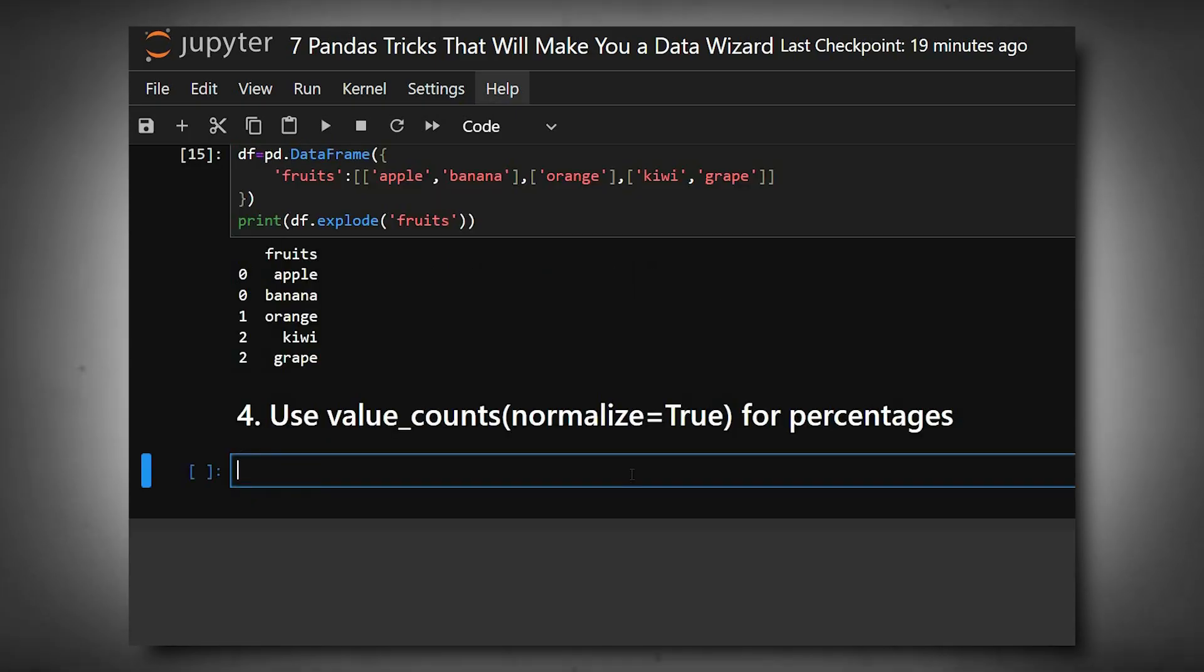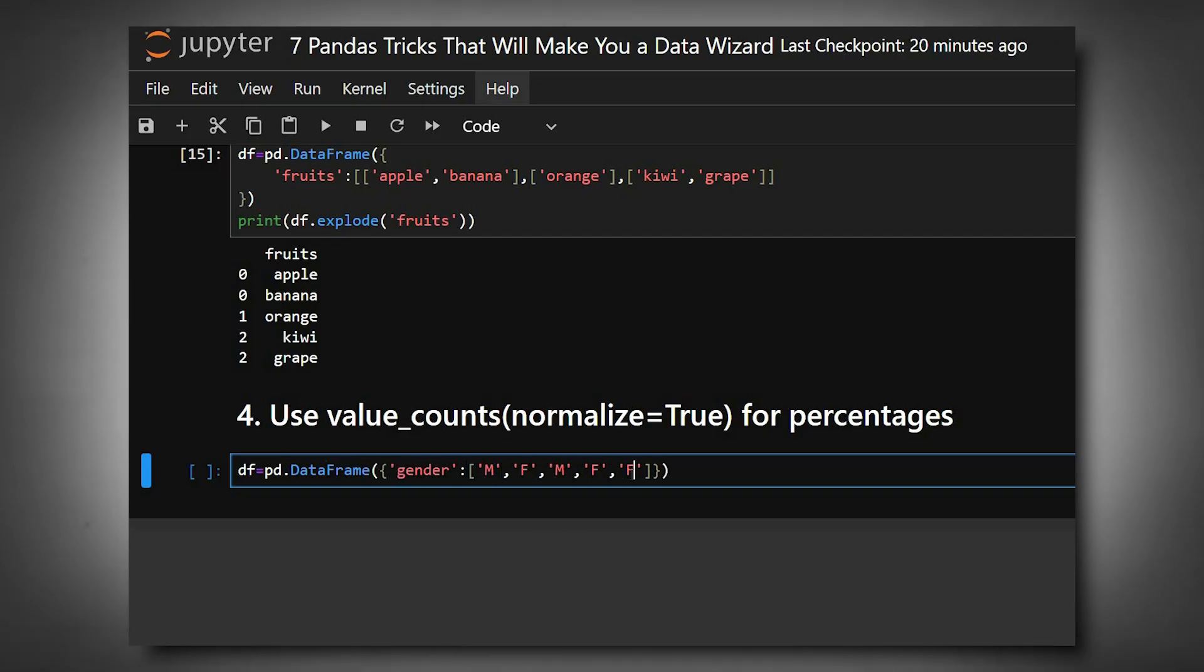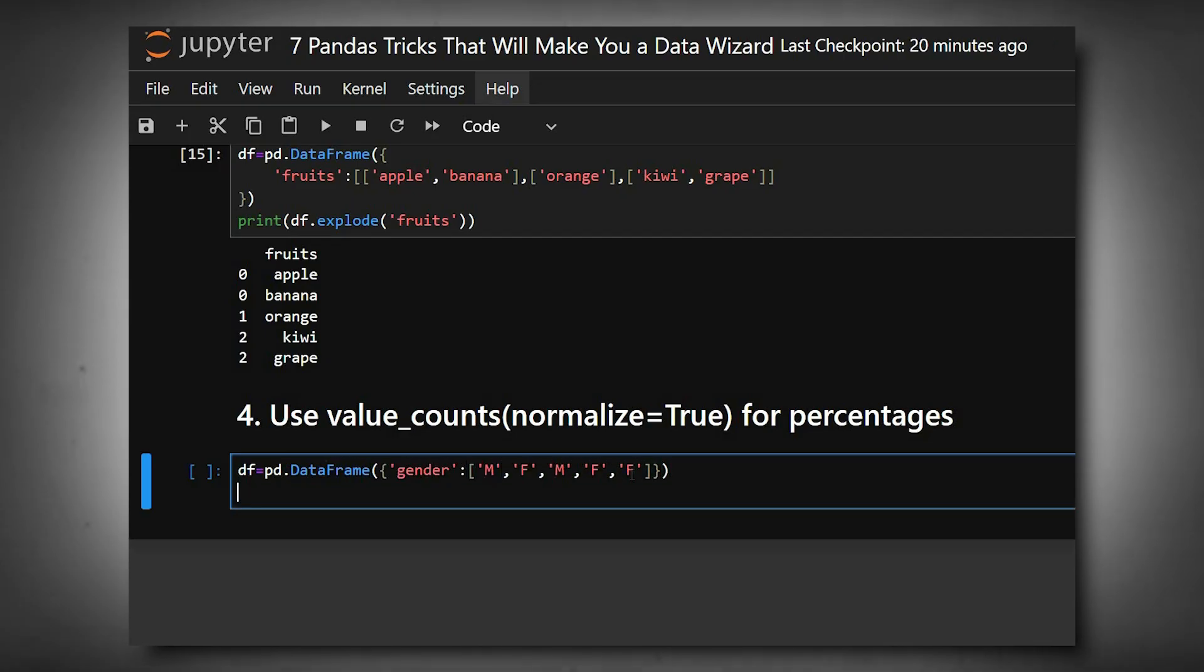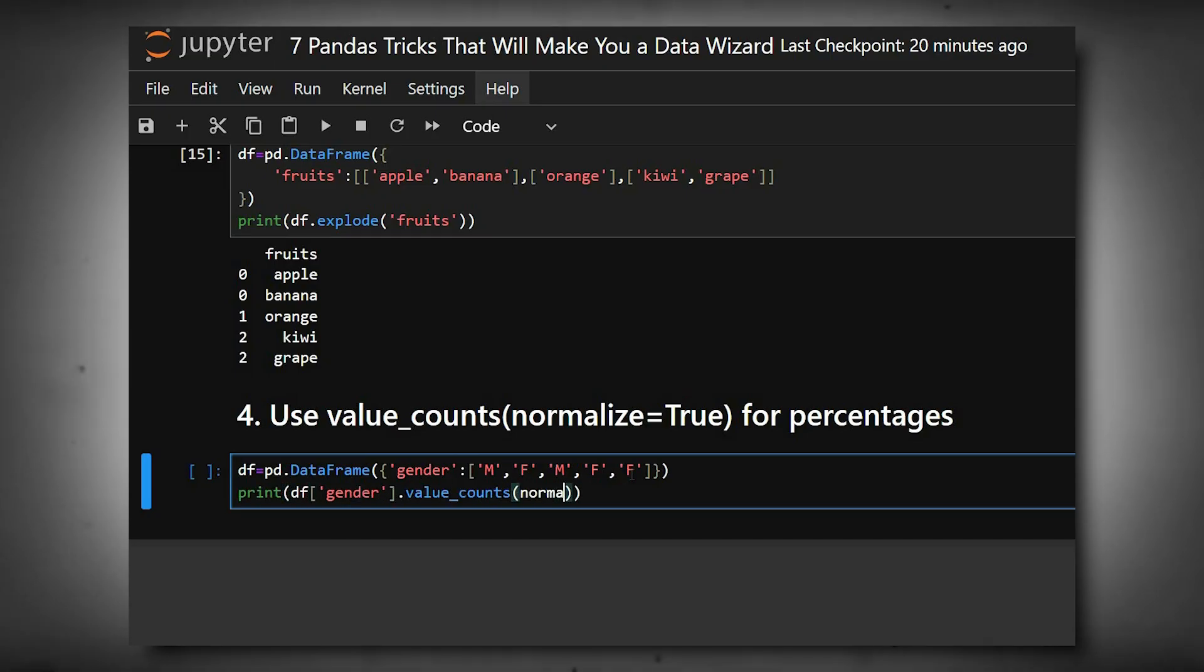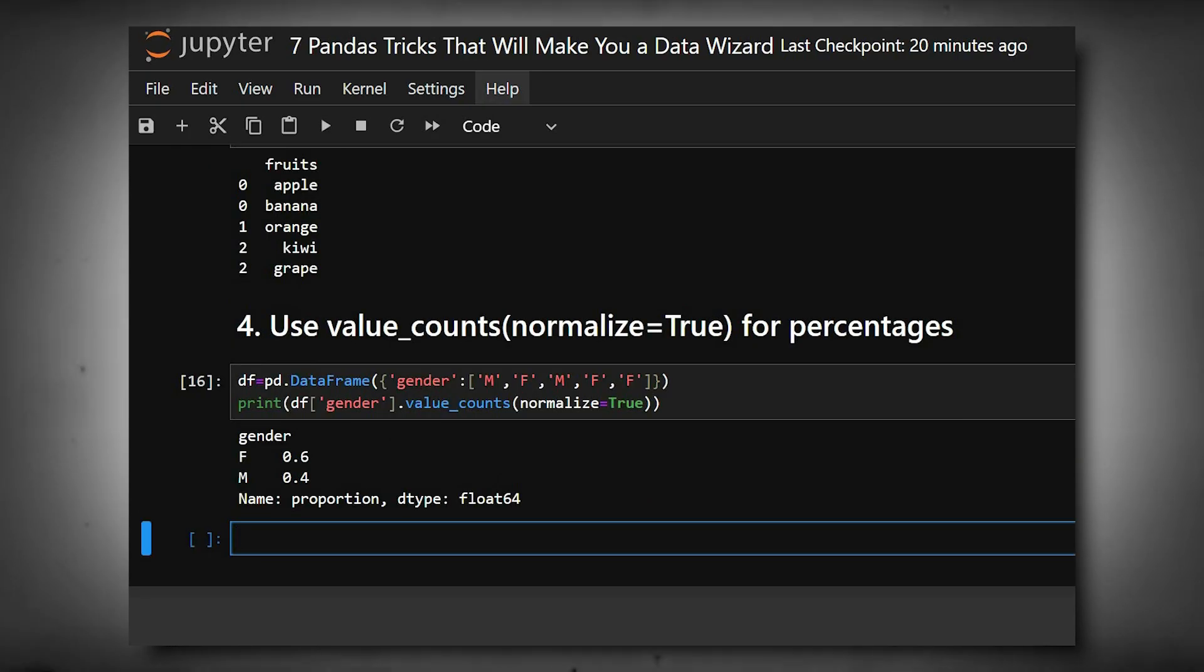We'll create a dataframe and print it. Value_counts counts occurrences of each category, and adding normalize=True converts the result into percentages. Here we can see the output. It's great for seeing class balance, proportions, or categorical distributions quickly.